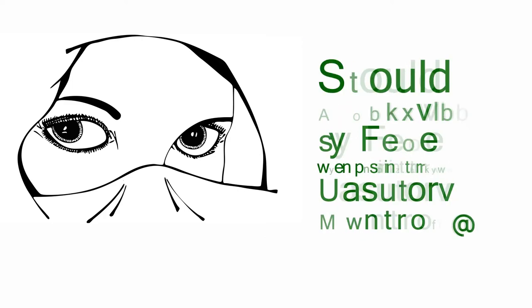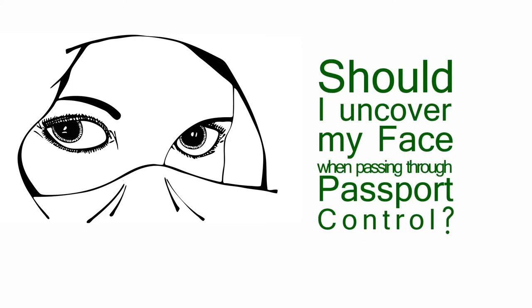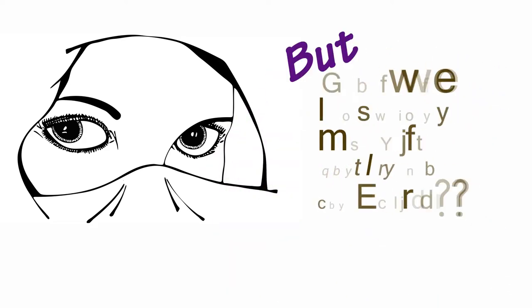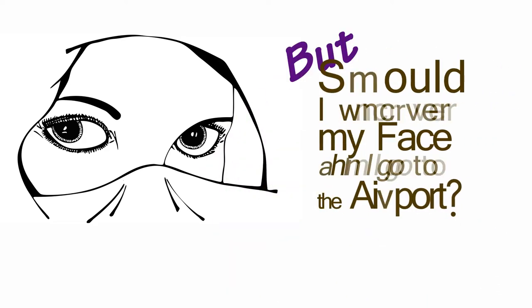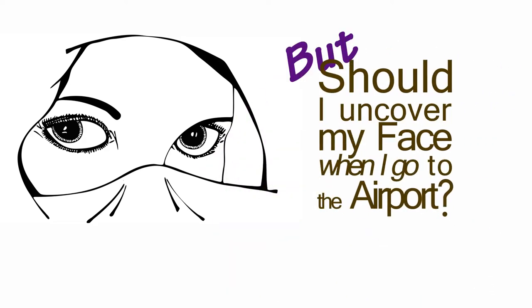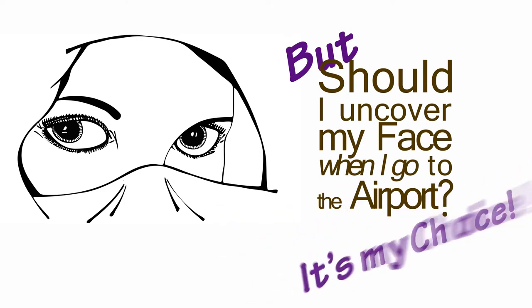Should I uncover my face when I'm passing through passport control? Yes. But should I uncover my face when I go to the airport? It's my choice.